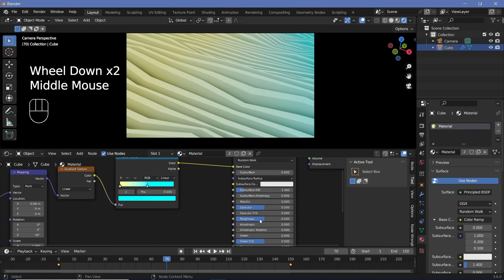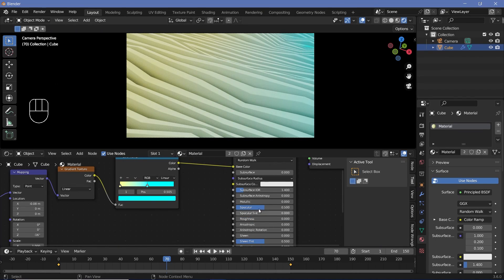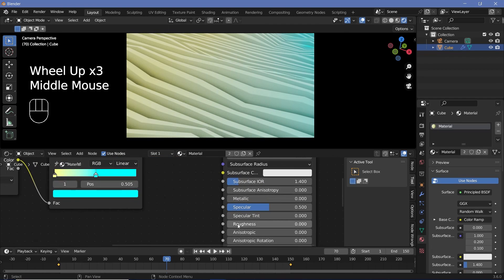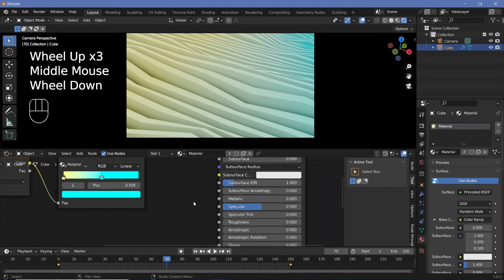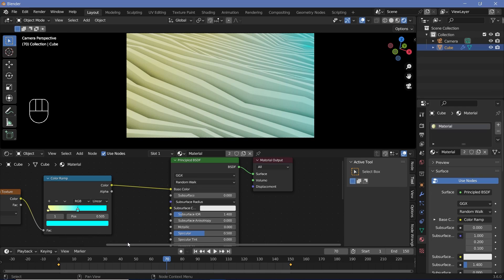Play around with the roughness to suit your animation. In this case, reduce roughness to zero and then move on to the final touches before rendering.